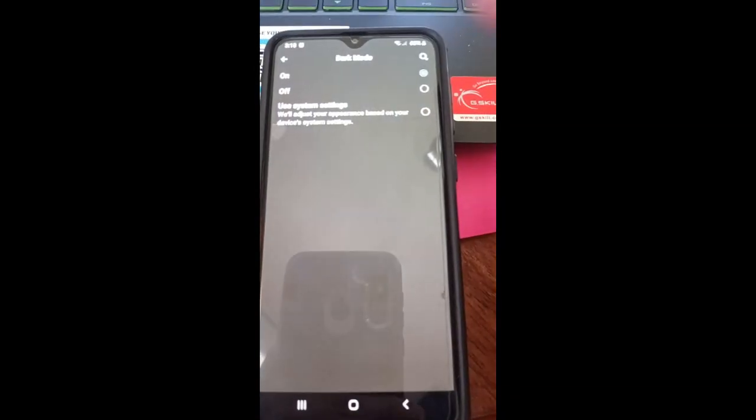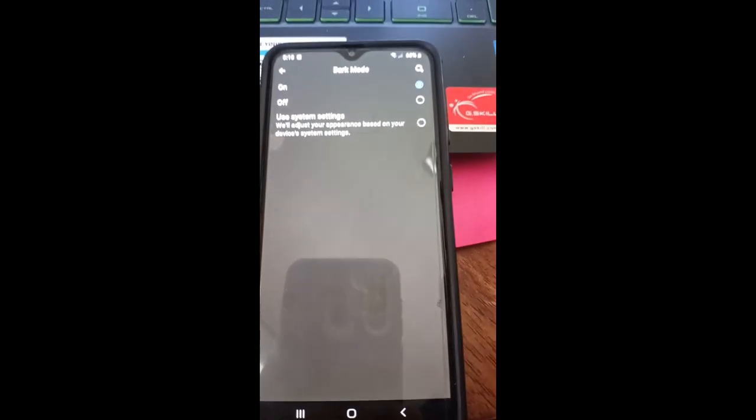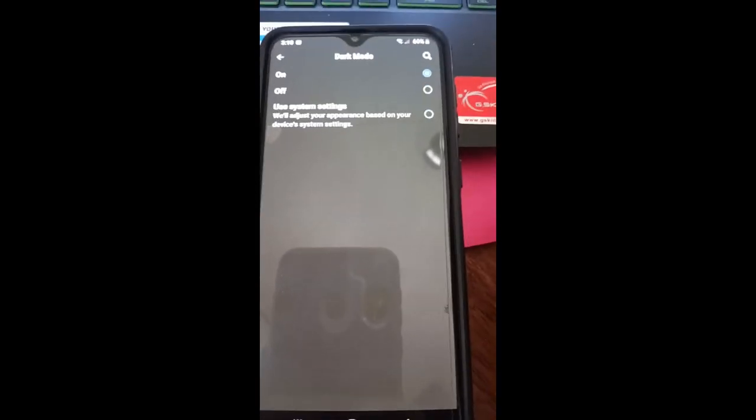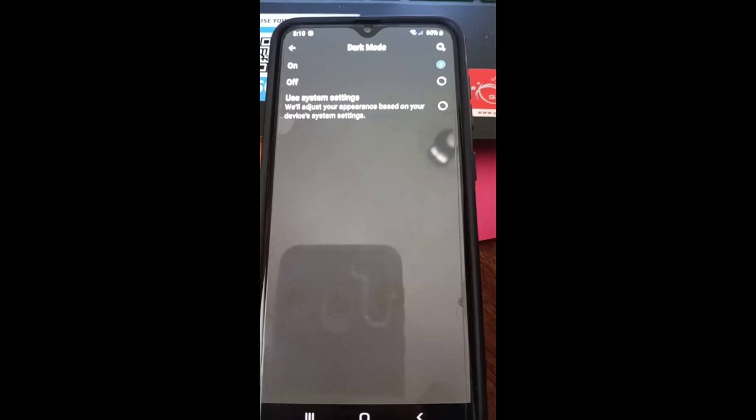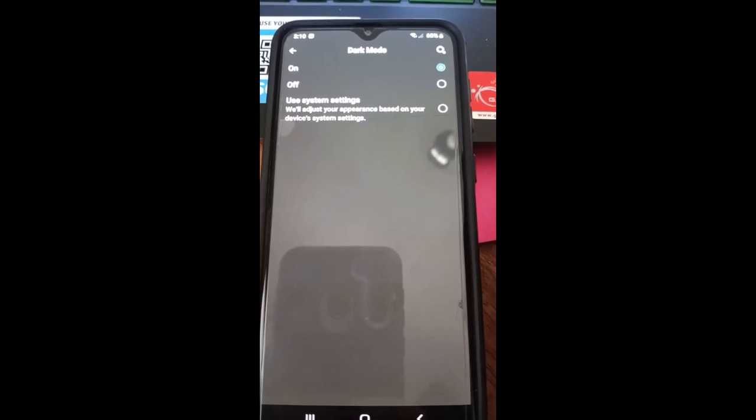So that's how you turn on dark mode on your Facebook Android app and on the website itself on your PC or desktop browser.